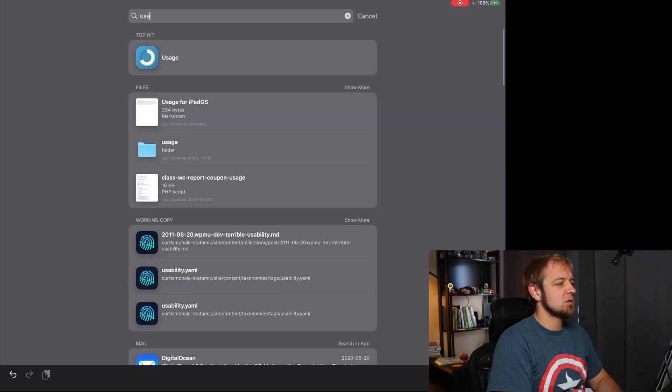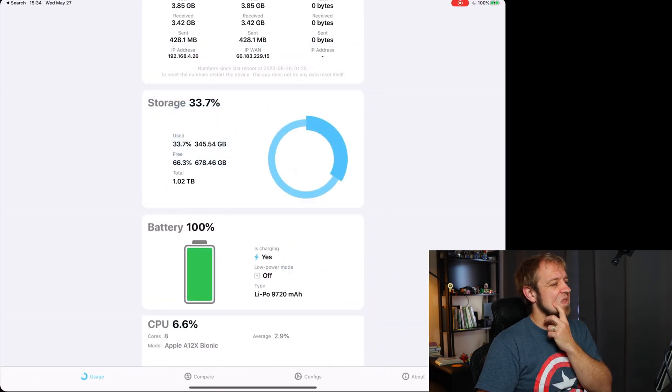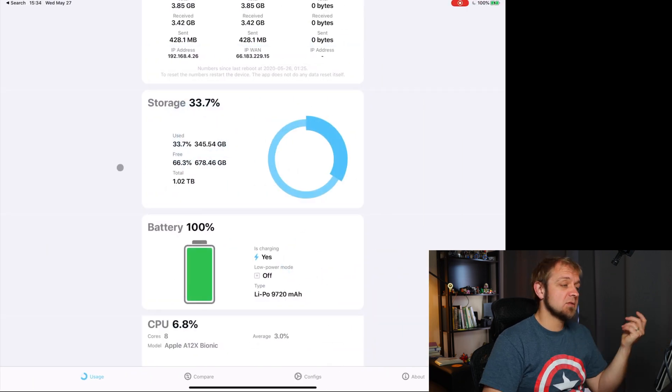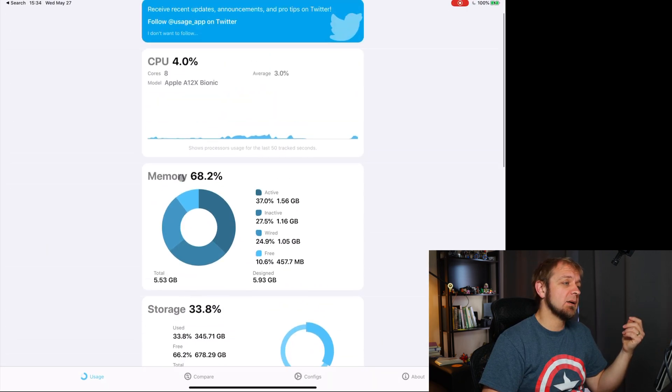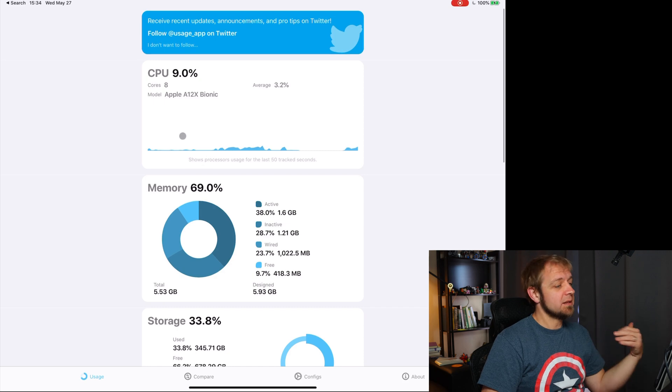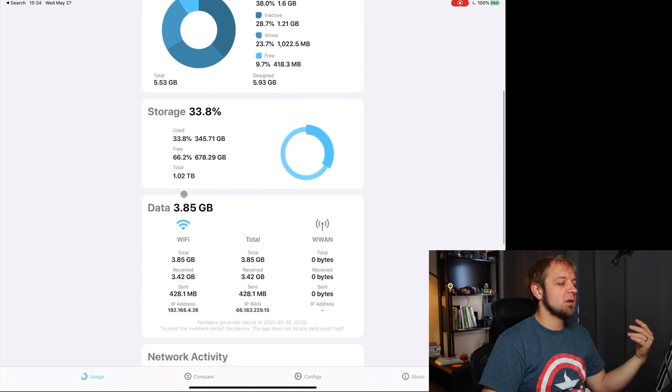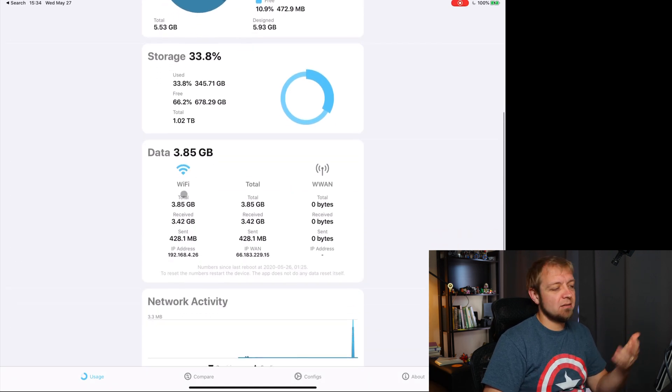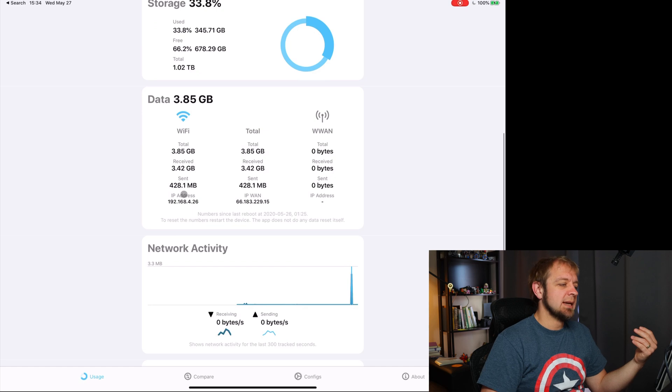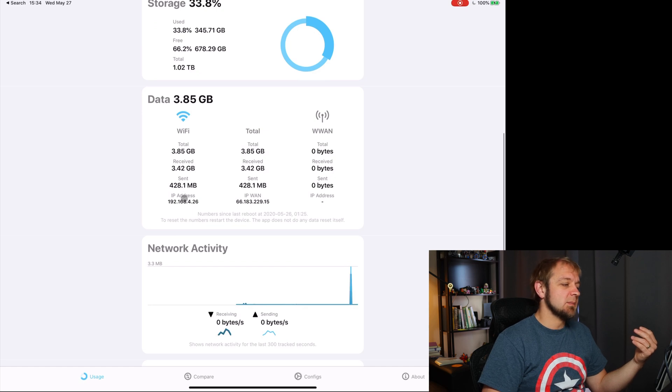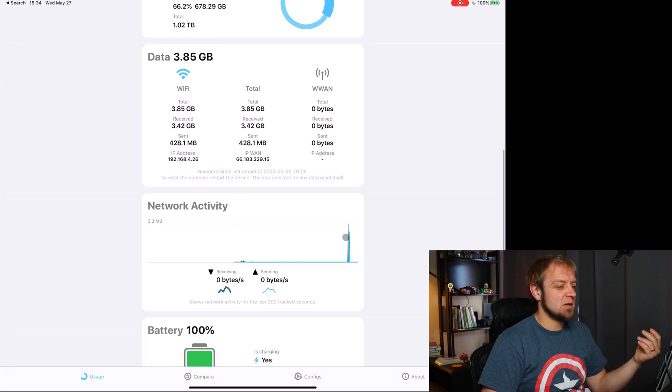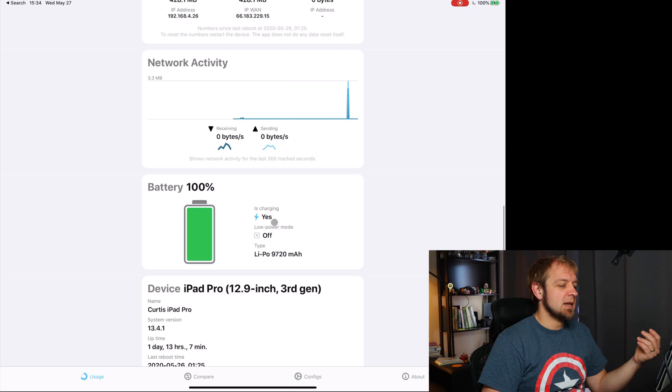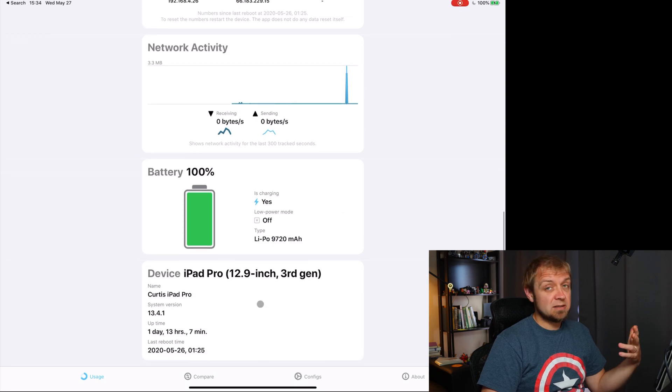But there's a little bit more to it. If I go to Usage, then we have some extra stuff where you can see all the things here. The CPU, the memory, the storage, the data, my Wi-Fi information, IP addresses, network activity what's happening, battery, and information on your device.